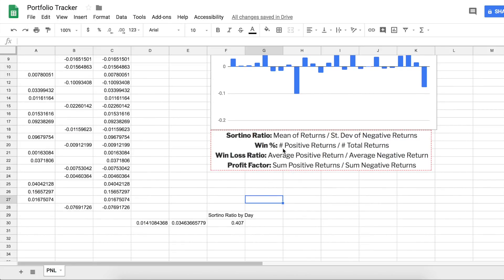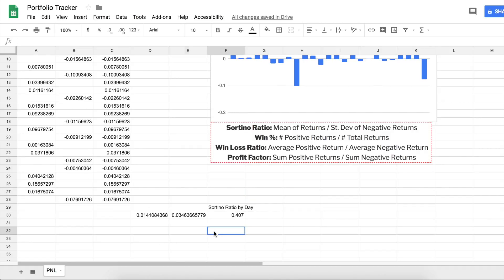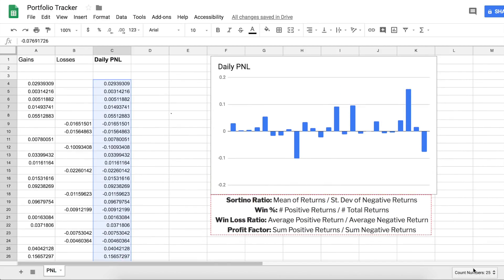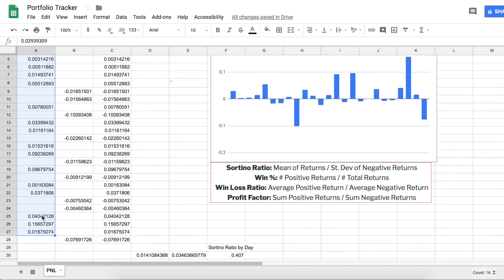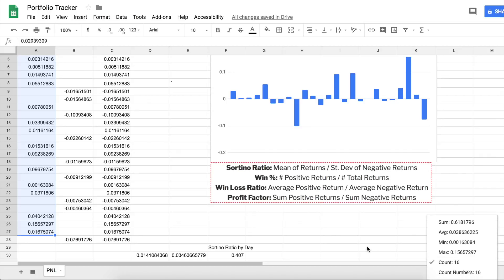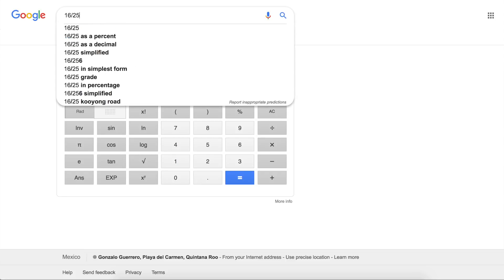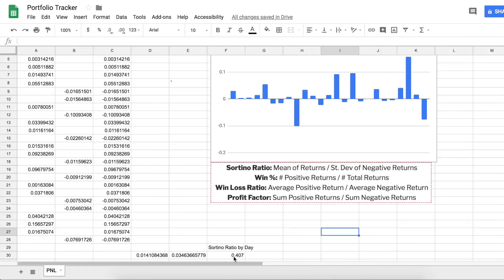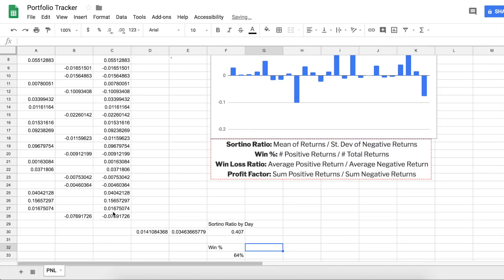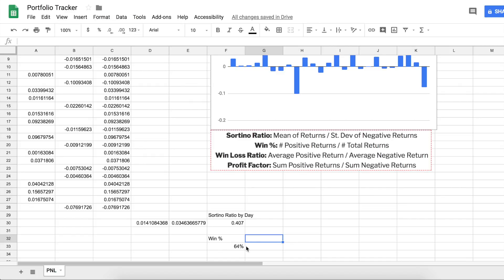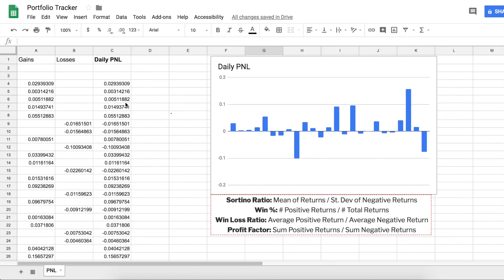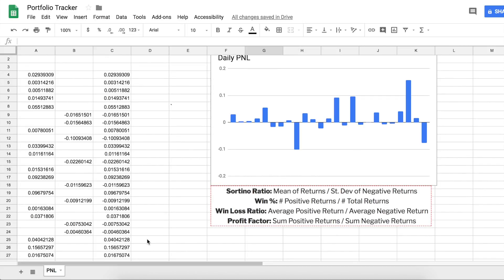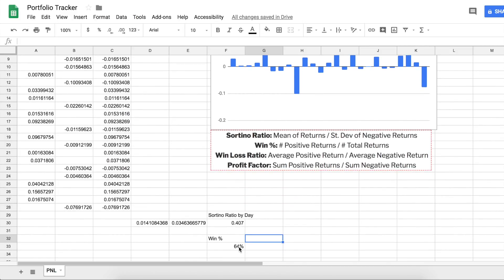Now let's go to something much simpler: win percentage. Win percentage is just the number of positive returns divided by the total number of returns. The count for total returns is 25, and the number of winning days I've had is 16. So 16 divided by 25 is 0.64 — our win percentage is 64%, meaning that 64% of the days I traded, I made money. This statistic is actually more helpful if you look at it for trade P&L, where you might have 100 trades and say you profited on 45 of them, giving you a 45% win percentage.